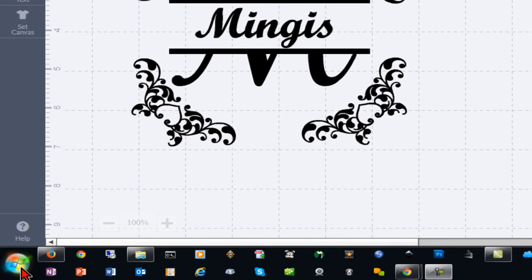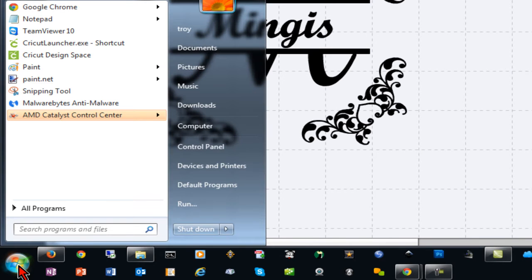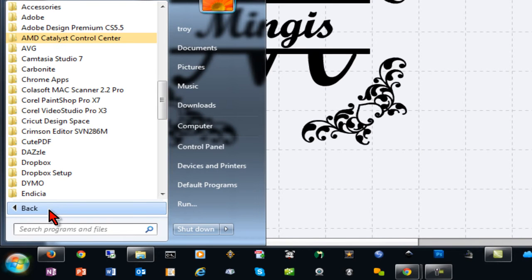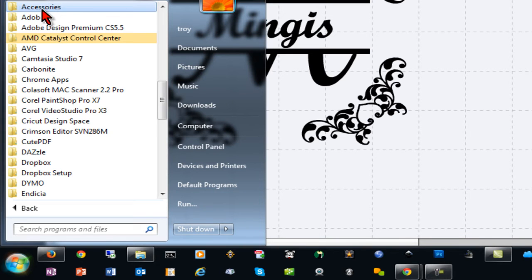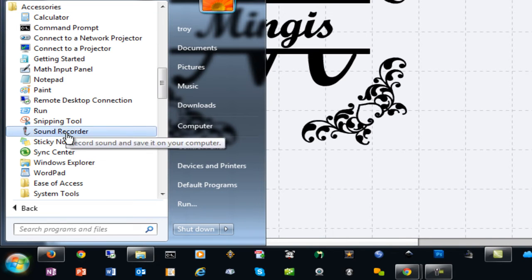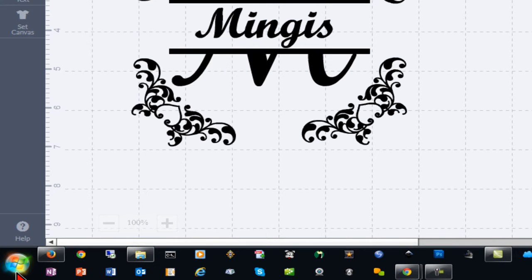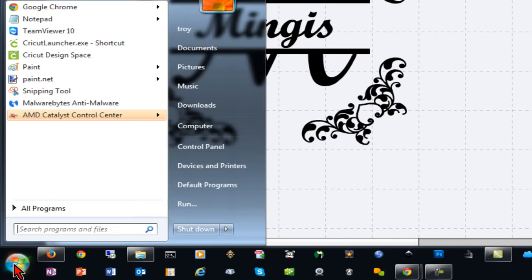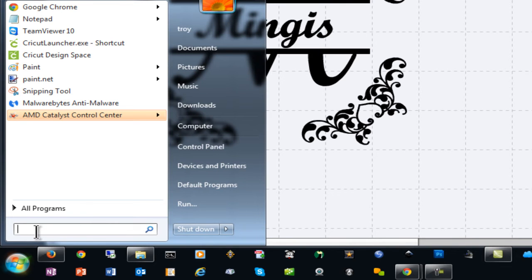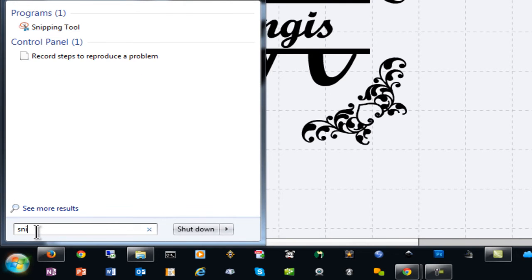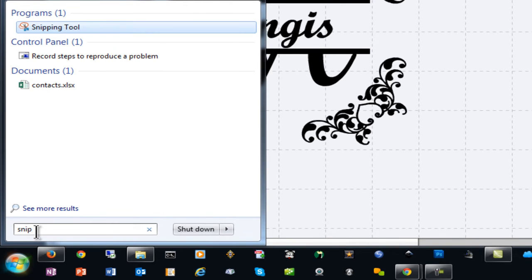The way you get to the Snipping Tool is you can click on your Start button and go to All Programs, Accessories and you'll find the Snipping Tool. You can also click the Start button and under Search Programs and Files start to type Snipping Tool and it should come right up.